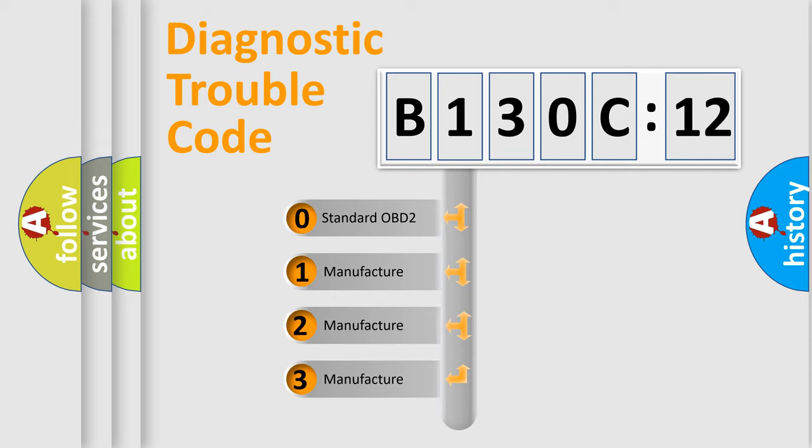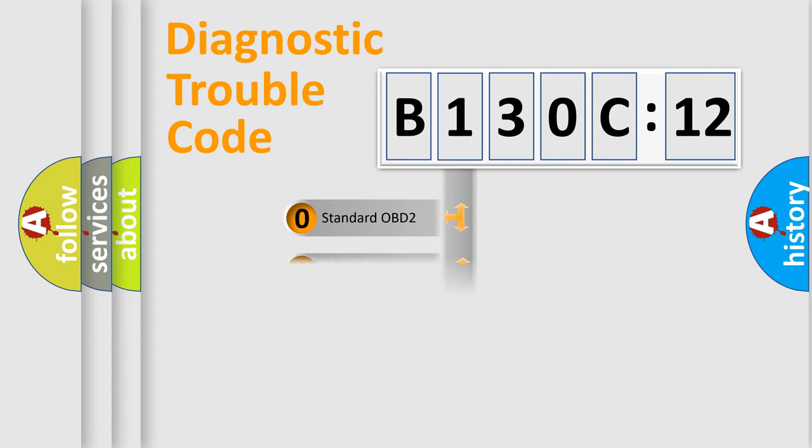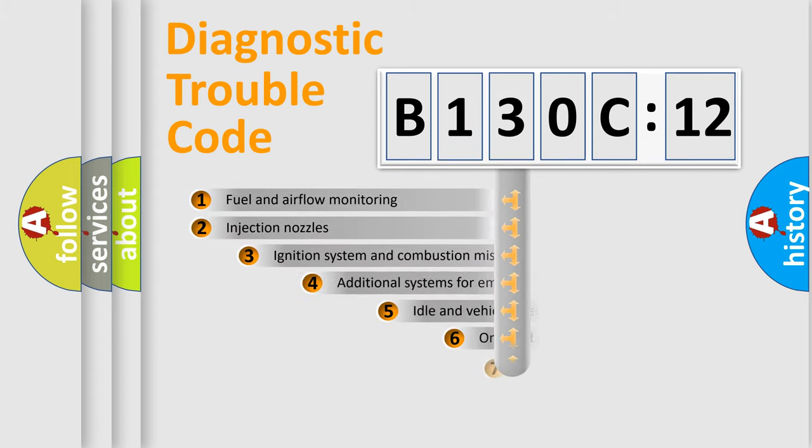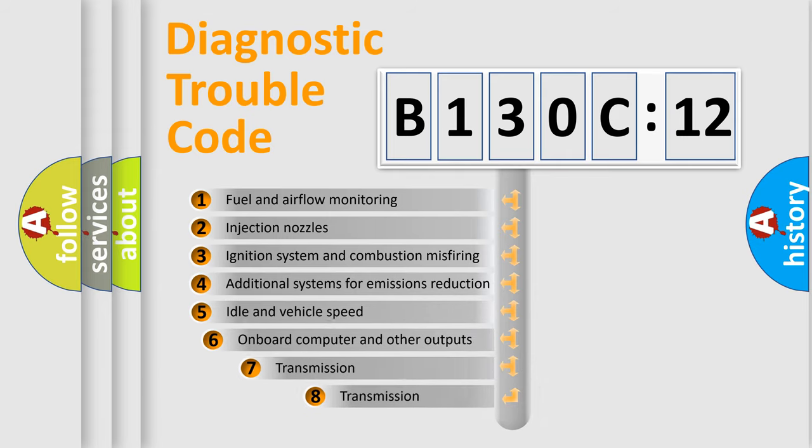If the second character is expressed as zero, it is a standardized error. In the case of numbers 1, 2, 3, it is a more prestigious expression of the car-specific error.